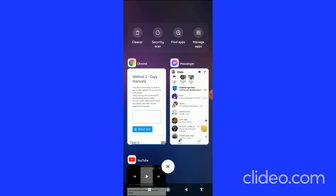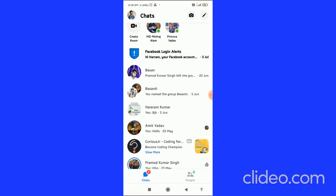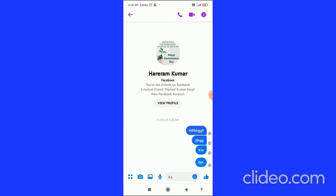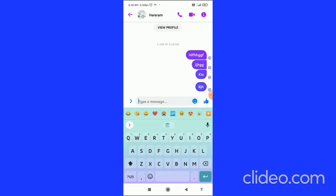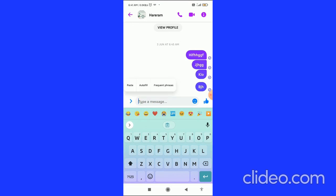Then what you have to do is open your Messenger app, and then you can open any of the chats. Click on the chat, and here what you can do is simply long hold the chat, and then click on paste. Here you can see it is pasted.